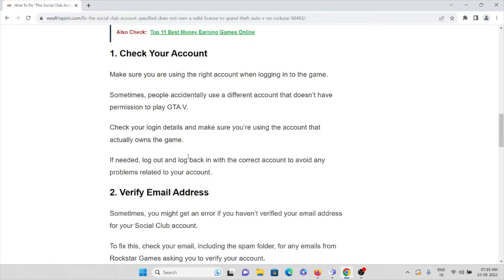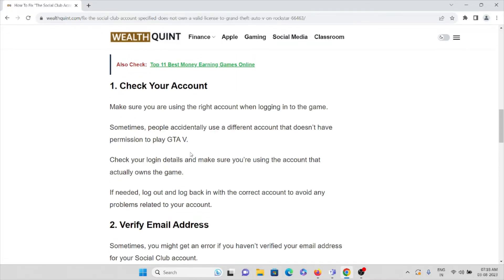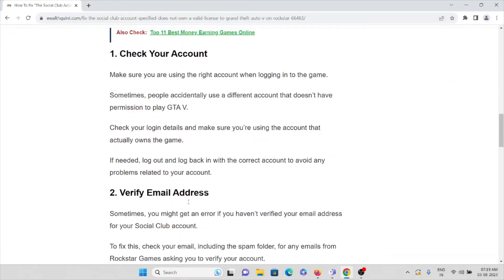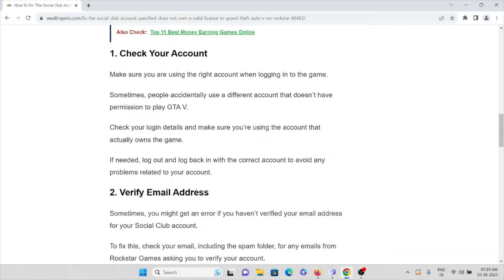Make sure you are using your login credentials to log into the game. If needed, log out and log back in with the correct account to avoid any problems related to your account. That is the first method.